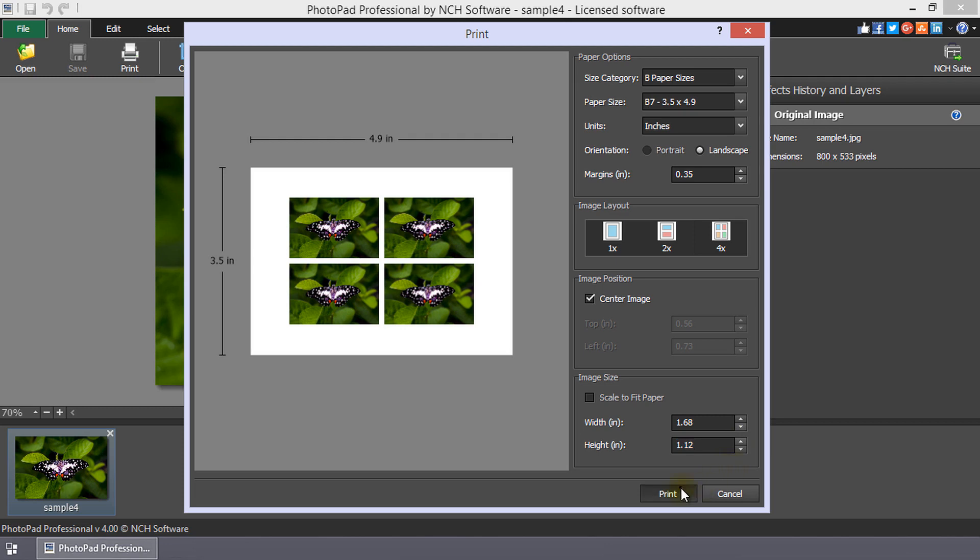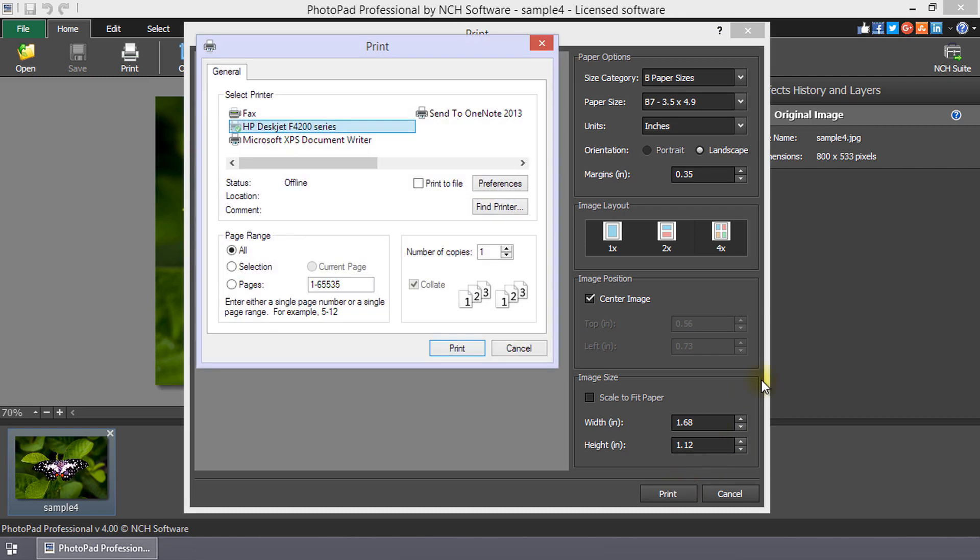When you are finished, click Print. This will open the General Print dialog where you can choose which printer to use.